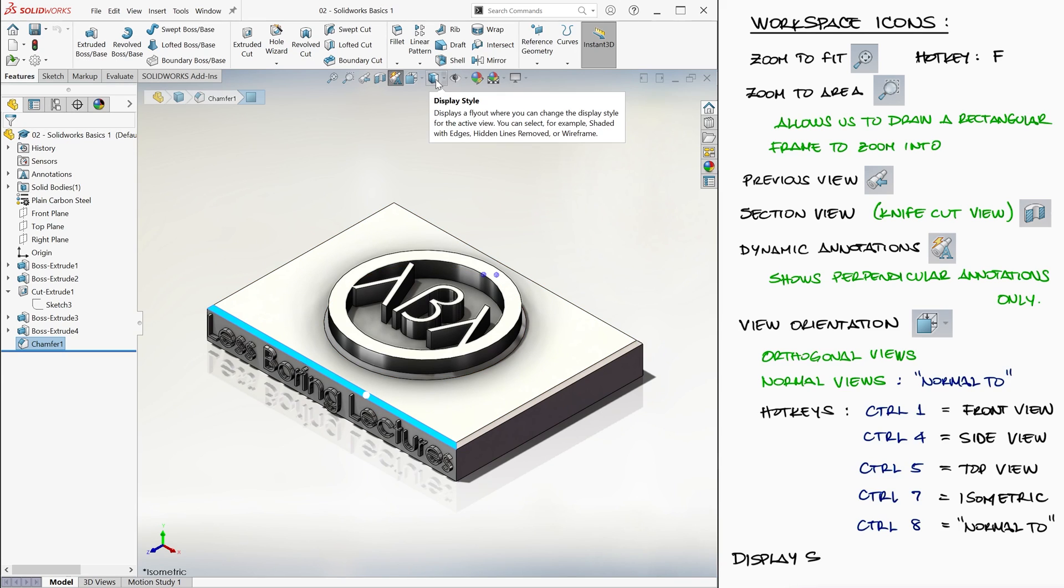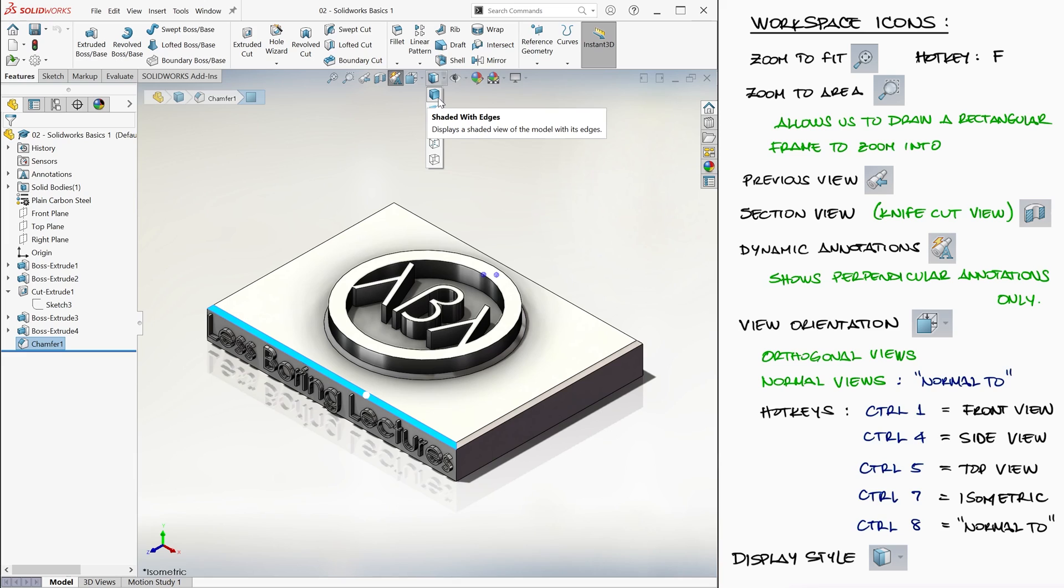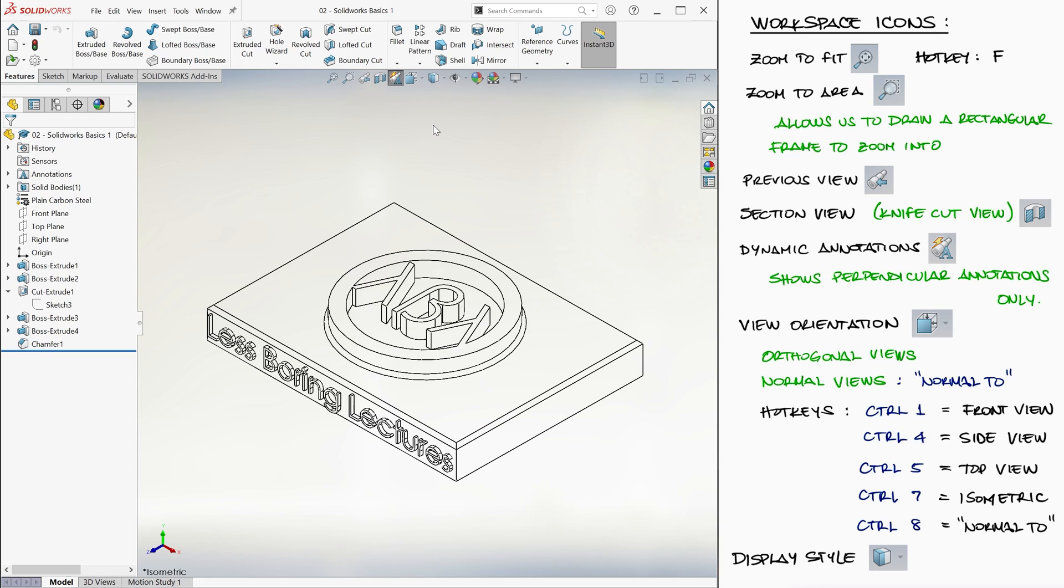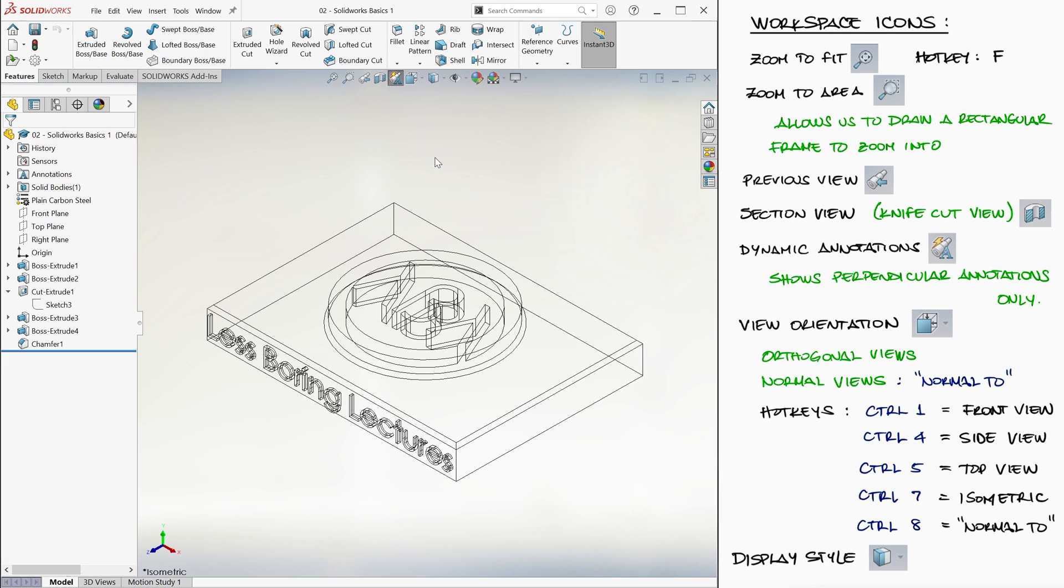The display style icon lets you see your geometry shaded with edges, just like we're seeing it now, shaded only for a more realistic view without those black edges everywhere, just the outline without the hidden lines, with hidden lines, or the entire wireframe, which is basically the outlines with completely transparent surfaces.